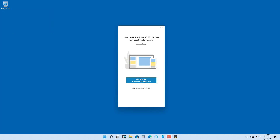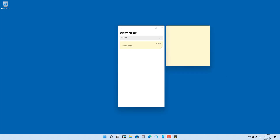It then asks you to sign into an account. Sign in with your default Windows account. When you do this, all the notes you save will be synced across multiple devices. Once signed in, the Sticky Notes app is ready to use.